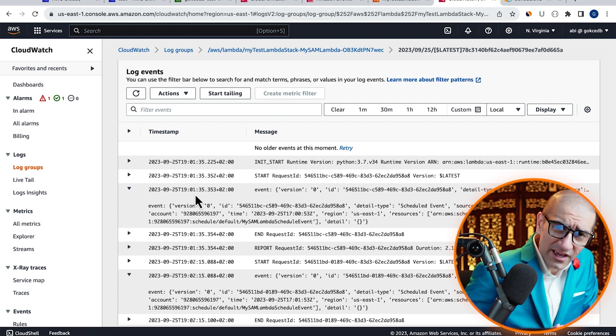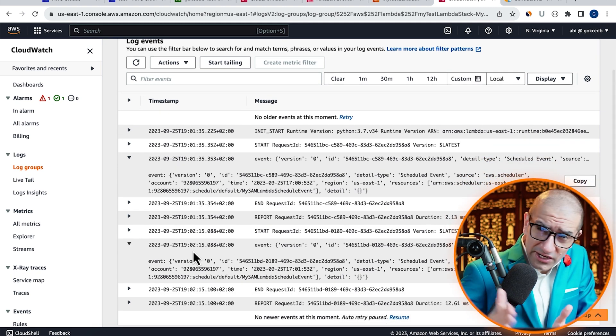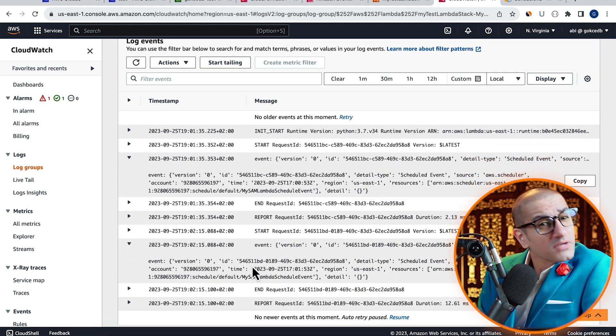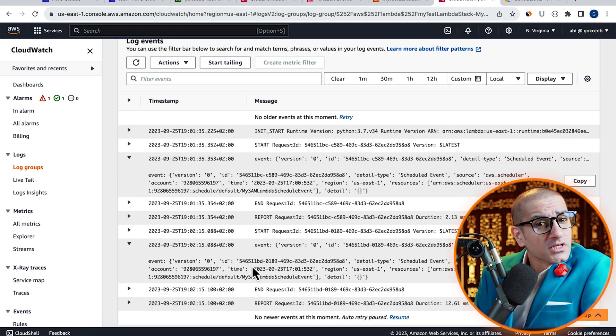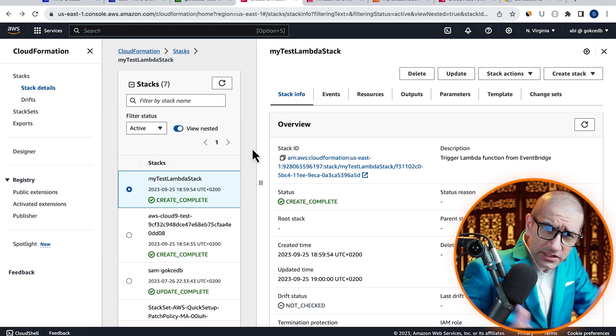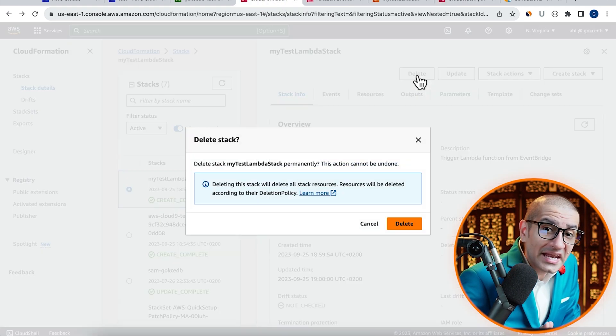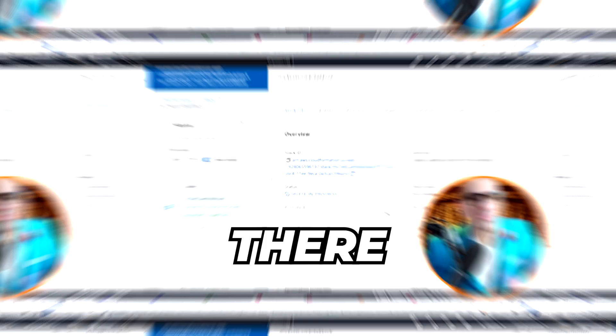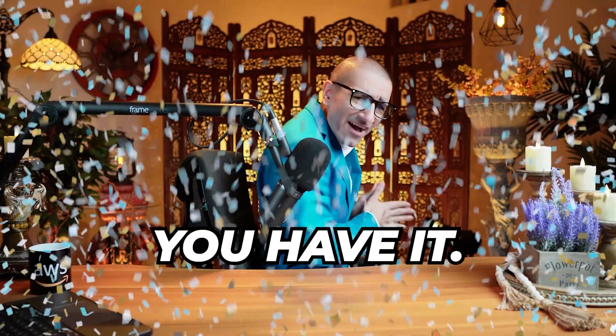Finally, if you wanted to delete your stack and all its resources, head back to the CloudFormation tab and hit the delete button. There you have it.